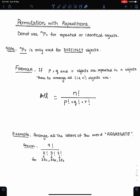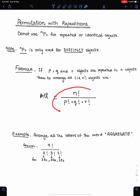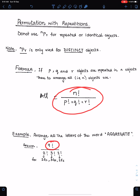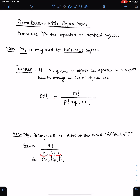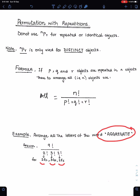For example, if we have to arrange all 9 letters of the word 'aggregate' at random, we will use this formula: 9 factorial divided by the factorial of the repeated letters. There are 2 A's, 3 G's and 2 E's in 'aggregate'.